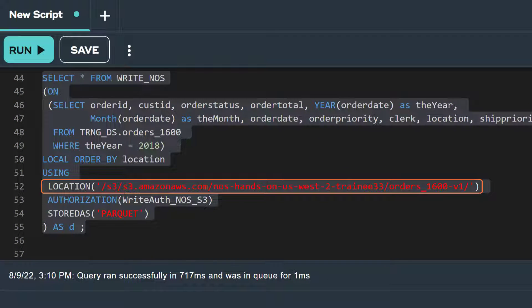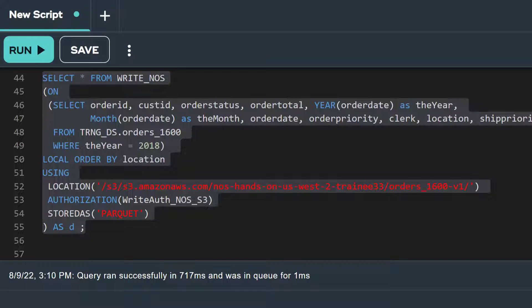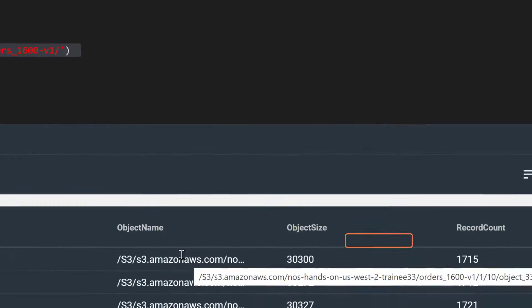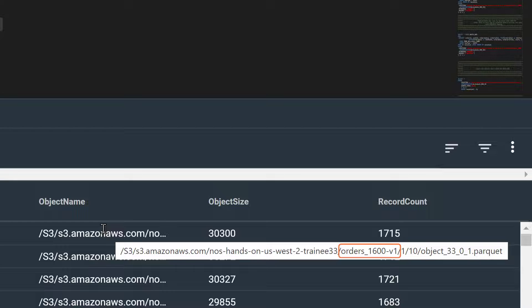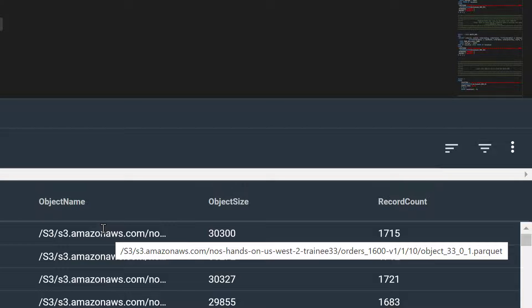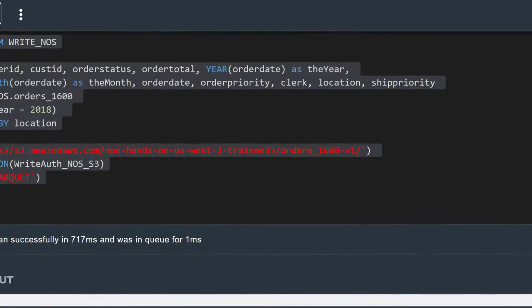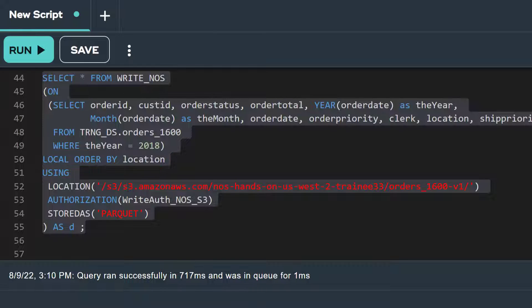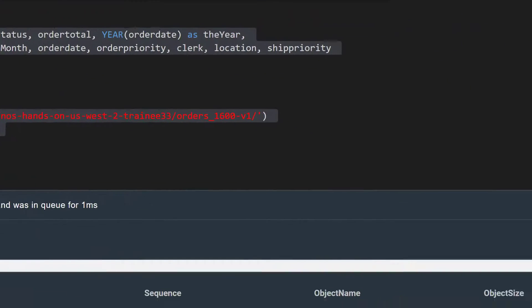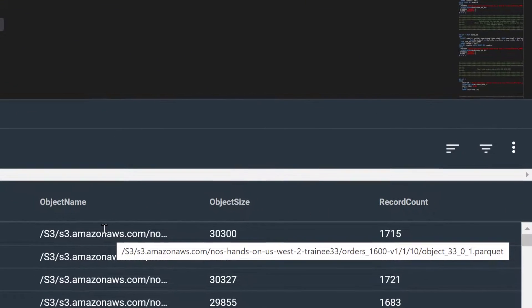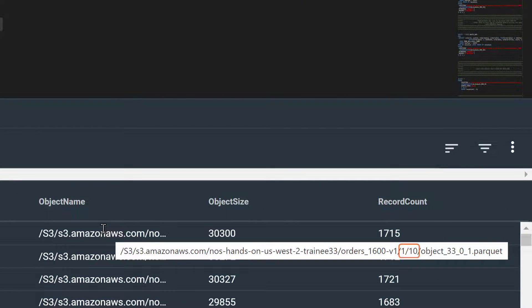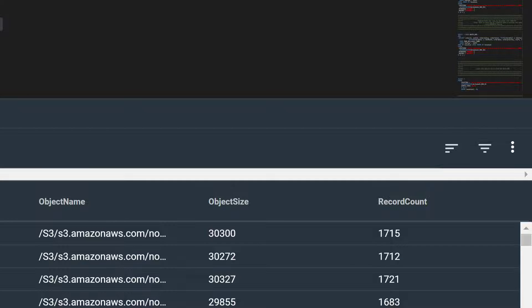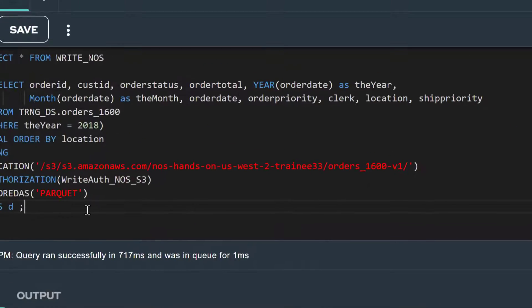As you recall, in the location attribute of our write NOS statement, we specified a folder named orders1600-v1 that follows the name of our S3 bucket. Following this folder name, we see slash 1 slash 10. These values represent the codes for the location column that we specified in the local order by attribute. As you also recall, our order1600 table has 10 distinct location codes. The slash 1 slash 10 in the object name means that the records in this object include a range of location codes from 1 to 10. And the reason we see a range here is because that's the default behavior for the optional attribute called naming, which we'll see in our next example.